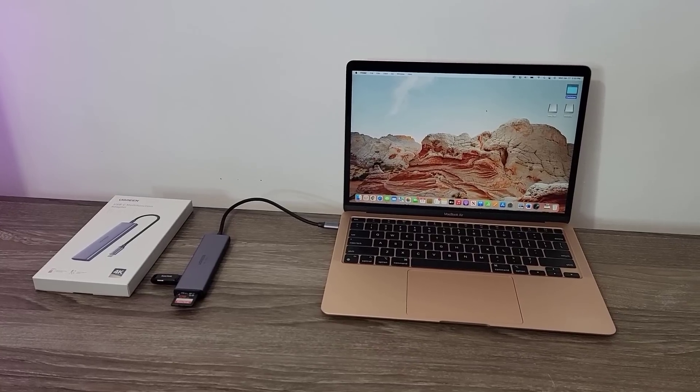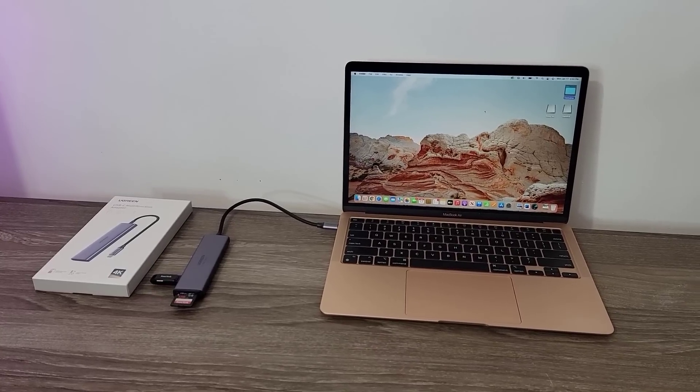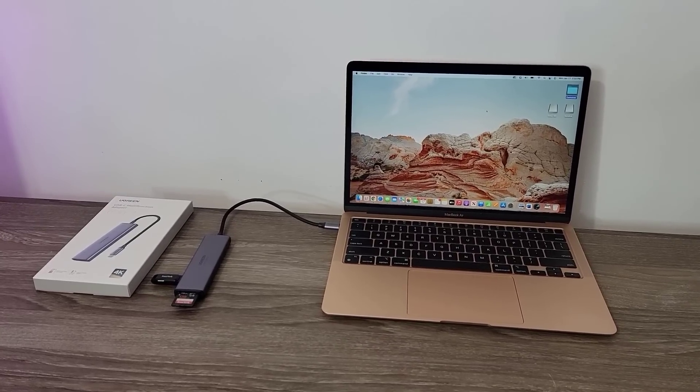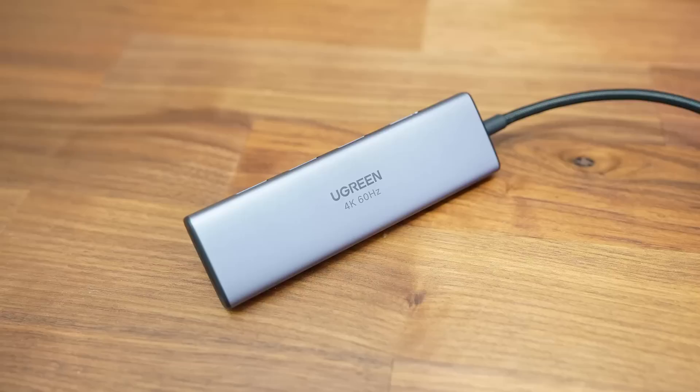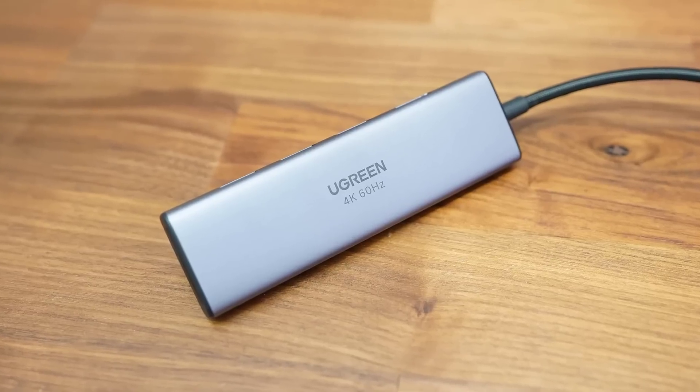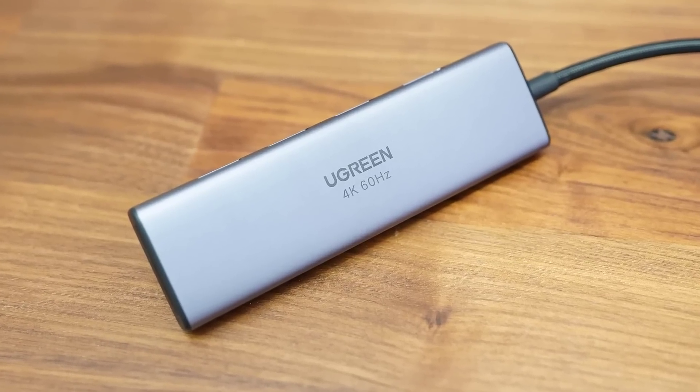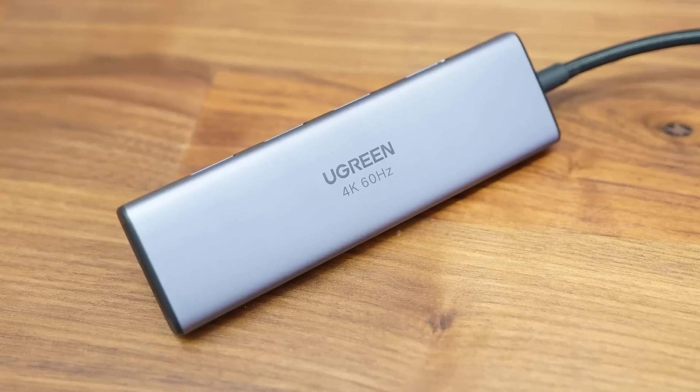Hey guys, Sock here from Socky Tech, and in today's video we're going to be talking about UGREEN's USB-C hub.